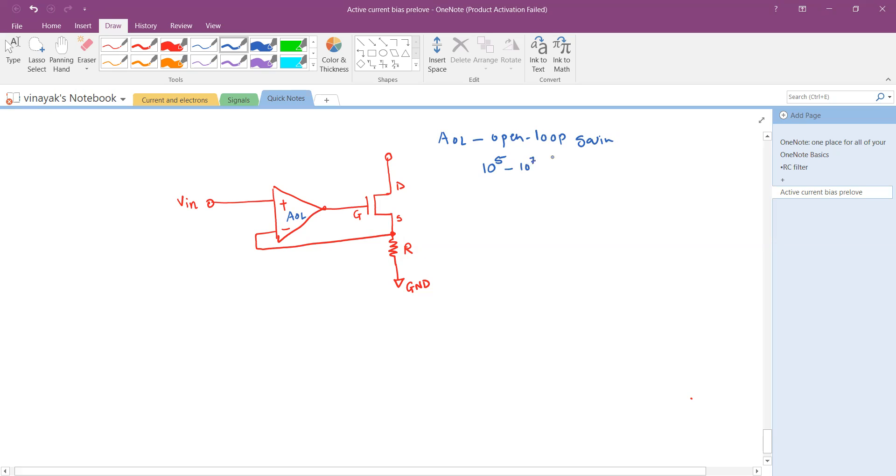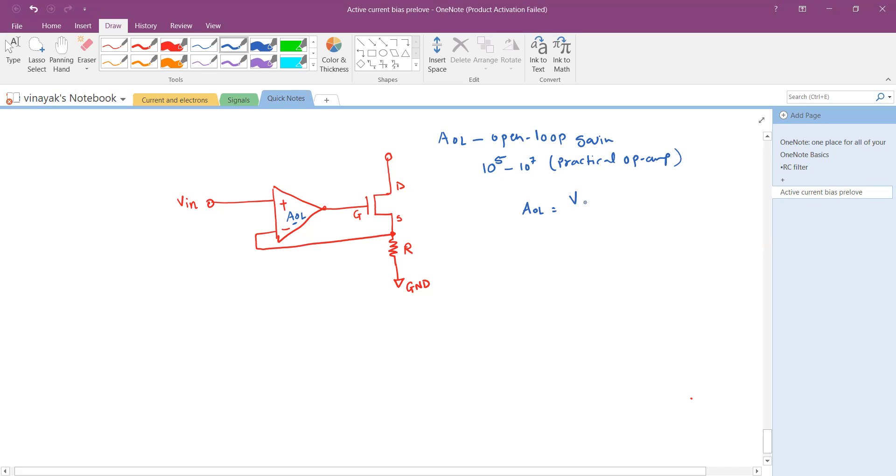Since the open loop gain of the amplifier is pretty high, we know that the gain is the ratio of output divided by the input, especially the input is V_id where V_id is the difference between the two inputs.